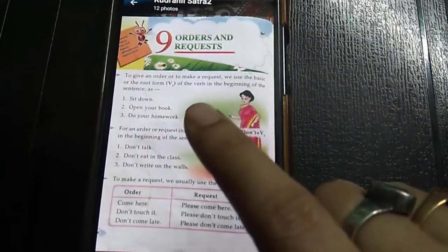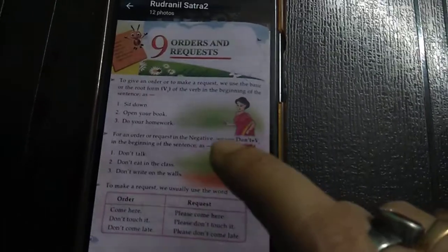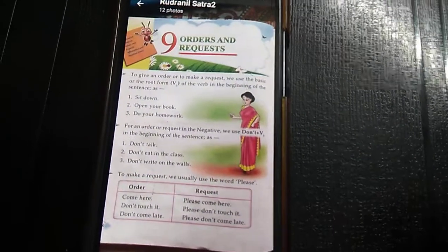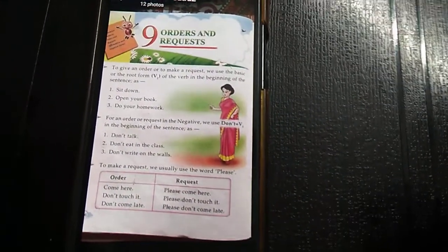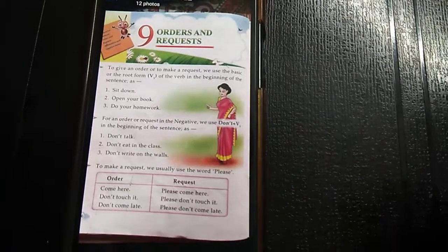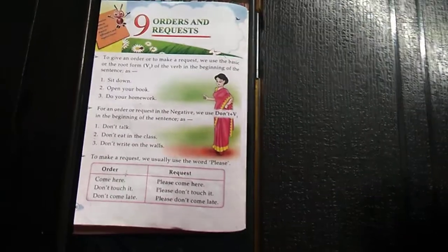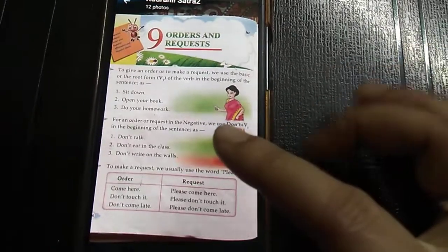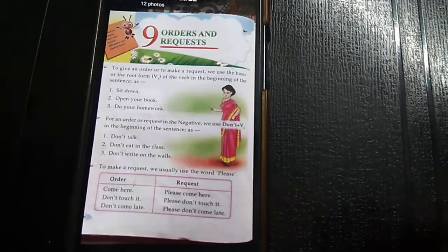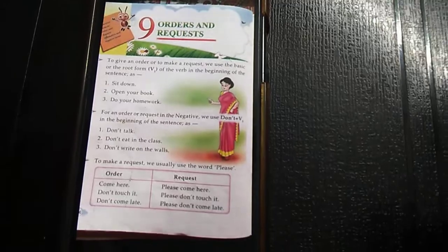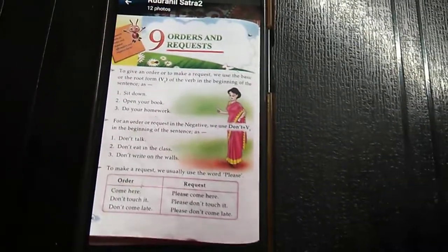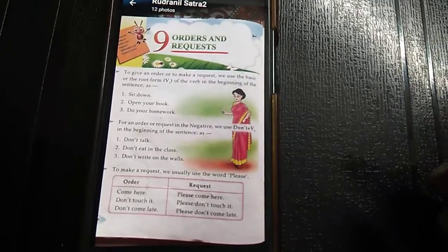To give an order or to make a request, we use the basic or root form — V1 of the verb — at the beginning of the sentence. For example: 'Sit down.' 'Open your book.' 'Do your homework.' These are all orders using V1 of the verb.